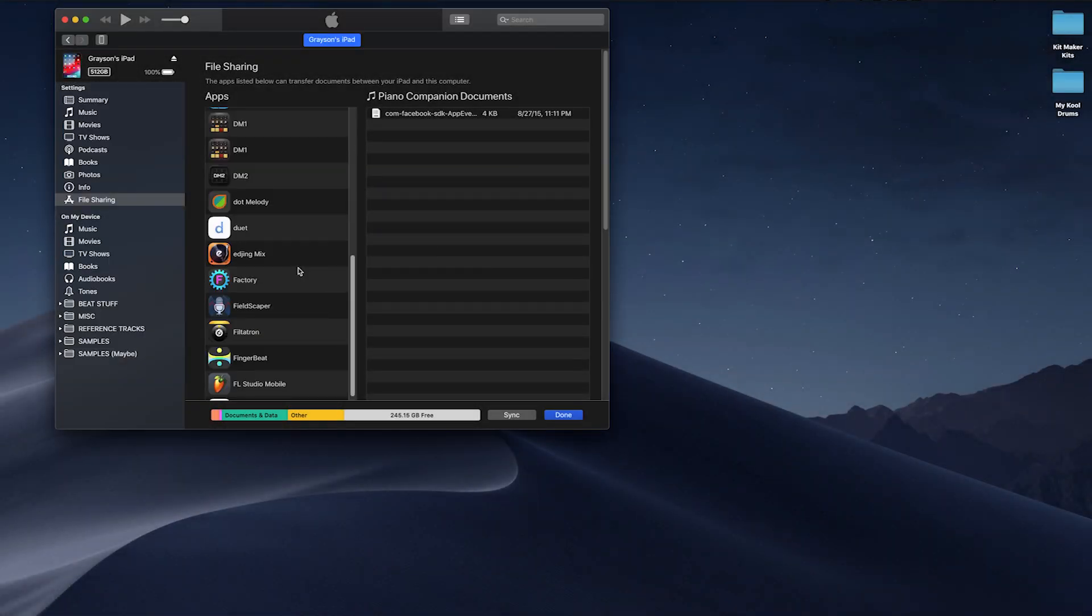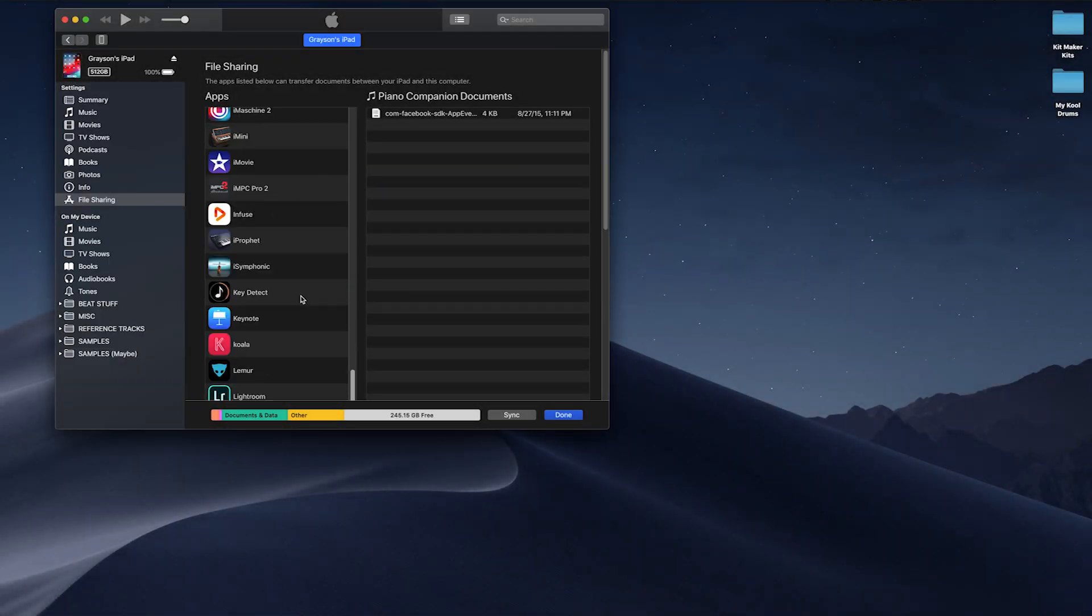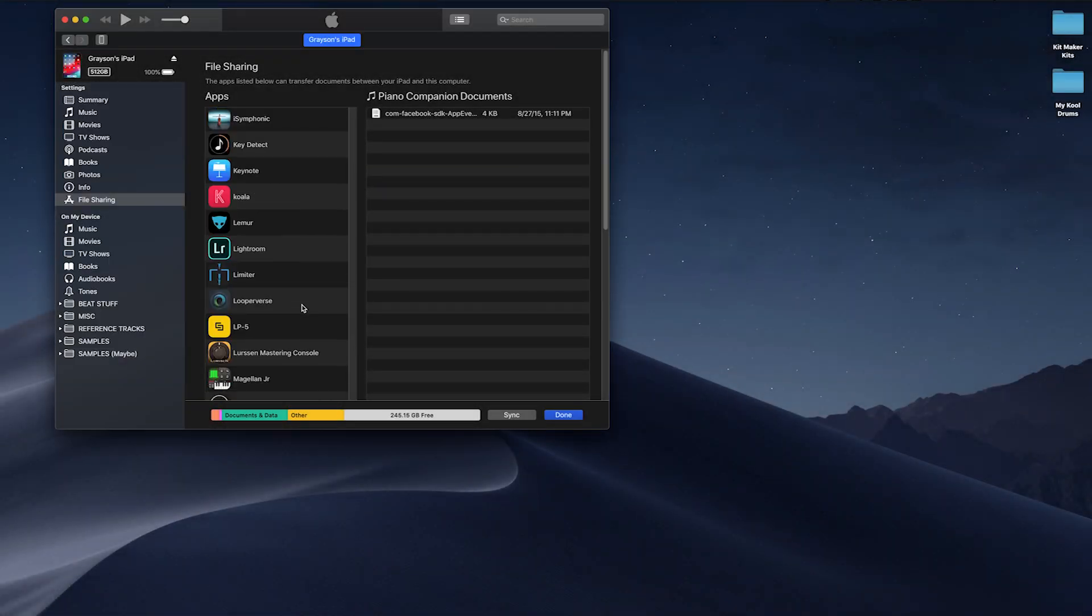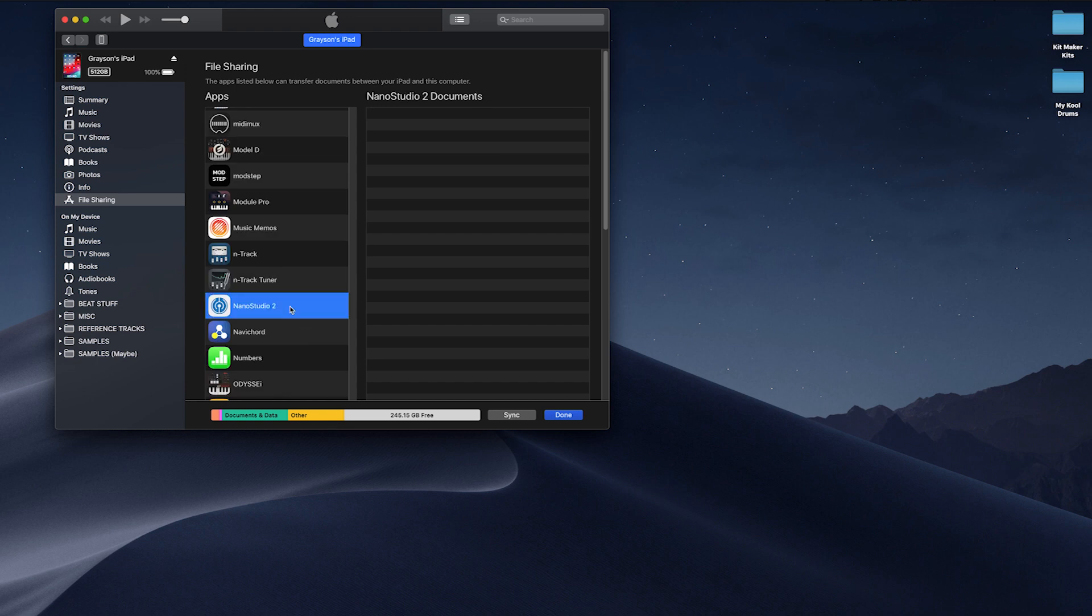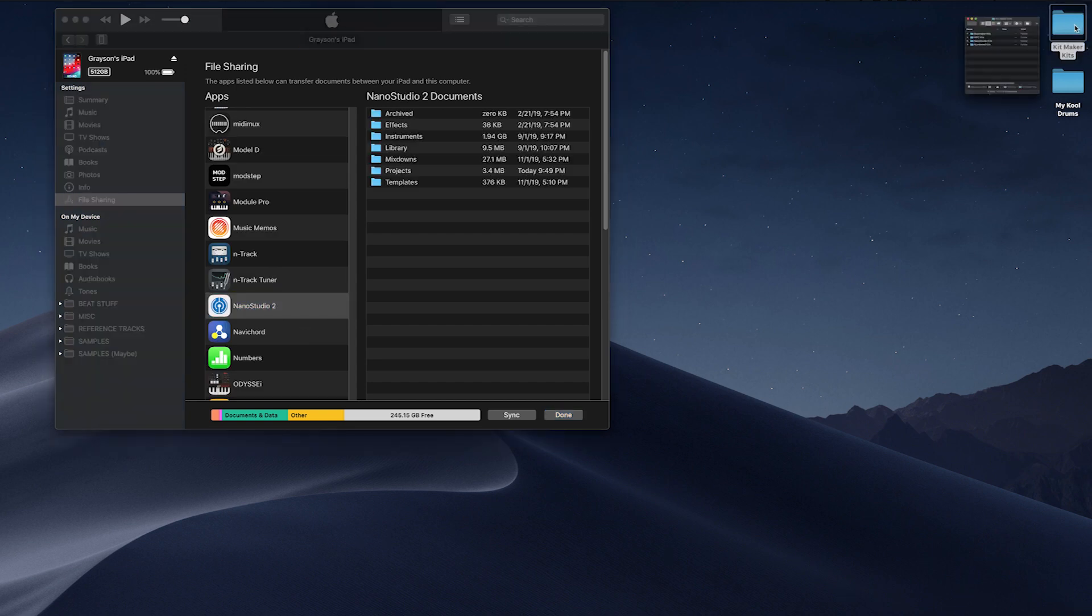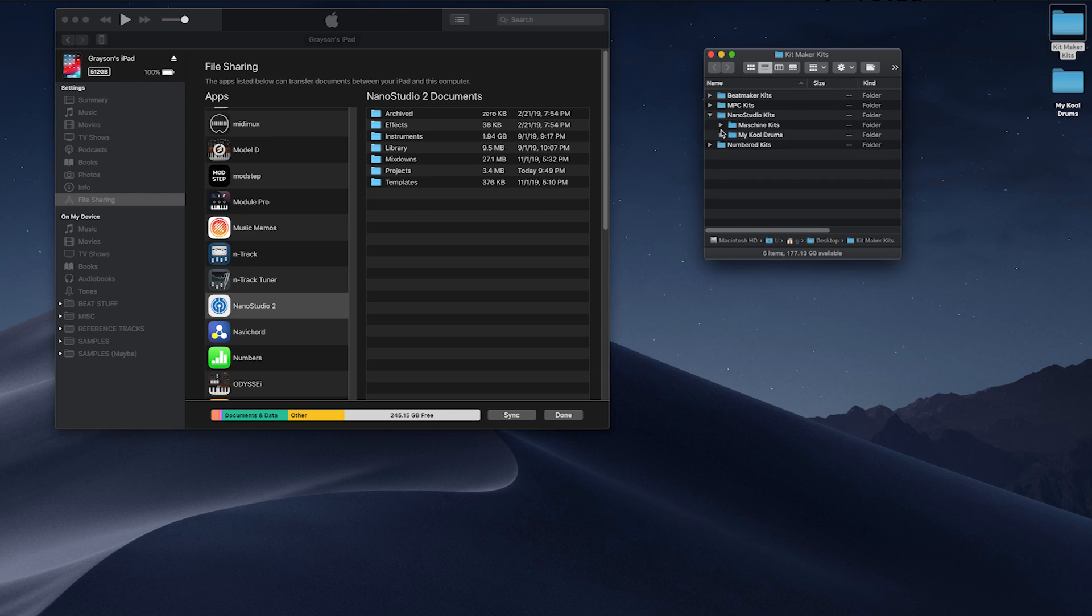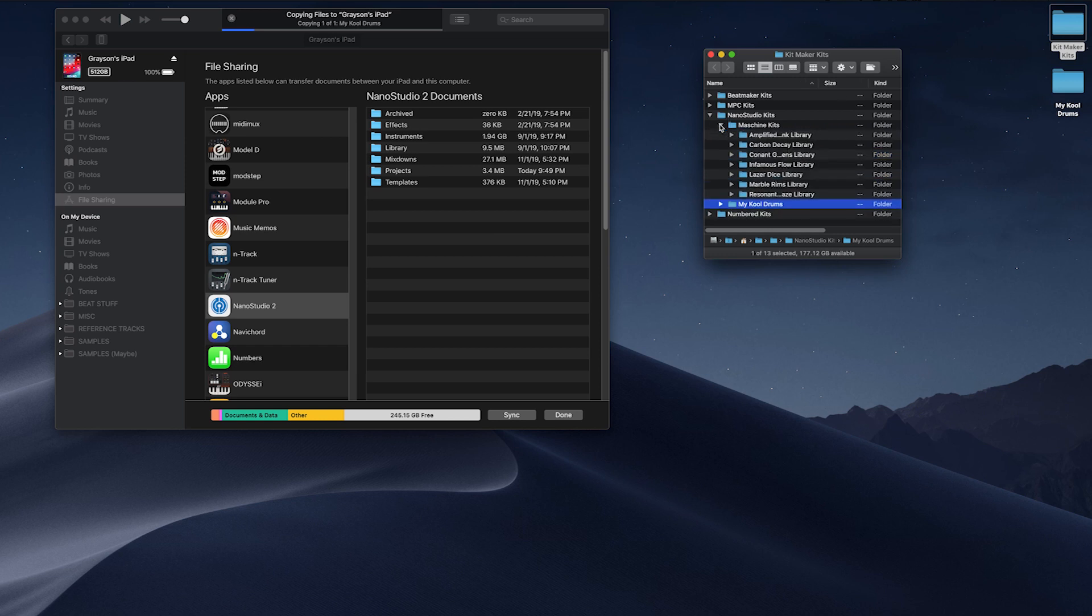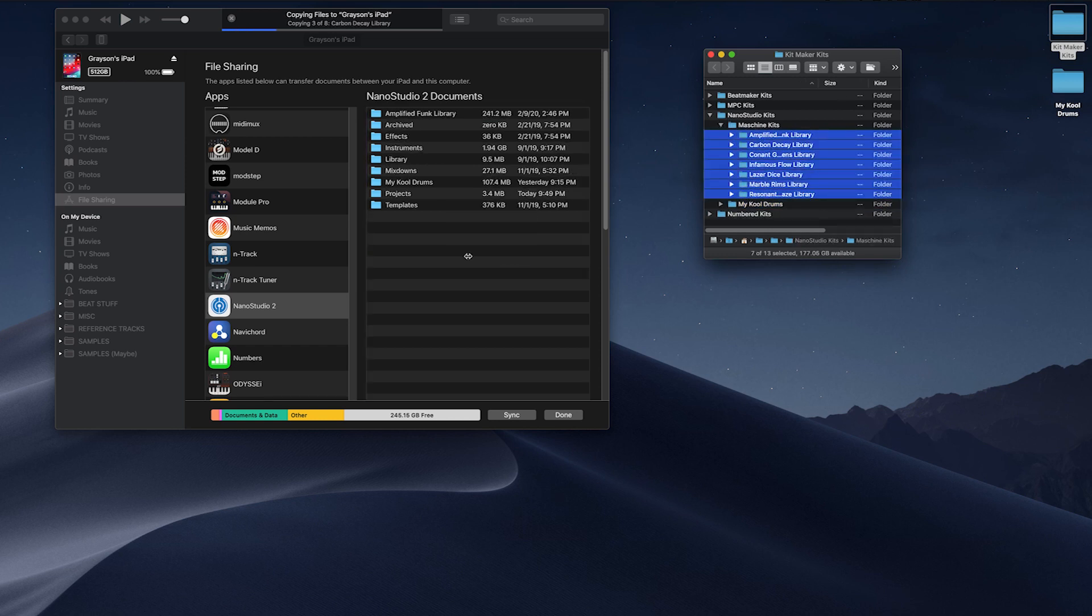To transfer the kits, open iTunes and go to the File Sharing option of your device. Scroll down and find Nano Studio 2. Drag and drop any generic libraries you made. Then, inside the Machine Kits folder, drag and drop the individual machine libraries.